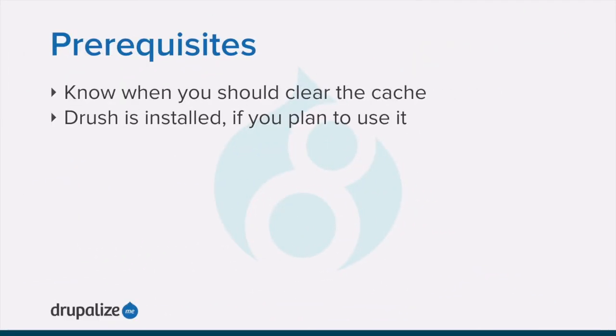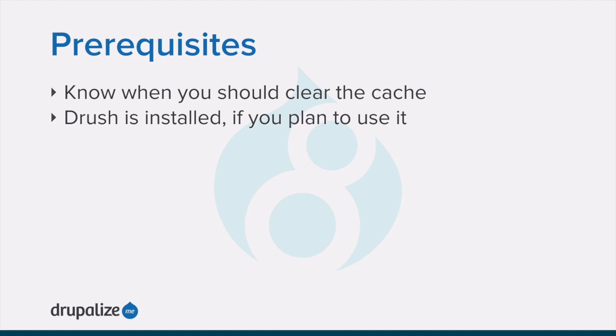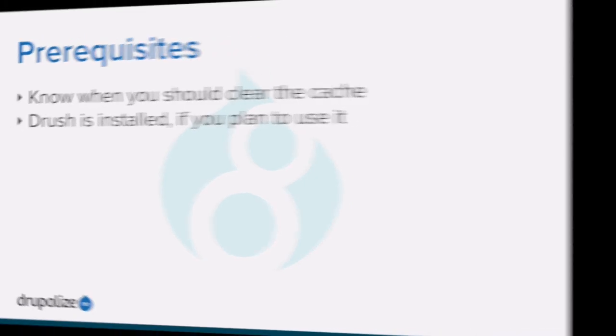Before you get started, you should make sure that you know what Drupal's cache is and when you might want to consider rebuilding it. And if you plan to use Drush, you'll need to have it installed already. See the written version of this tutorial for links to each of these prerequisite tutorials.